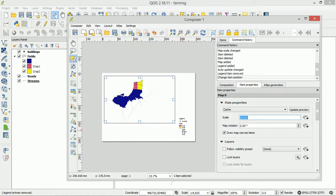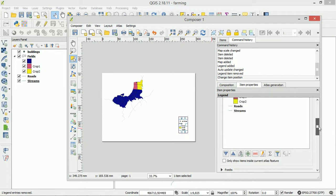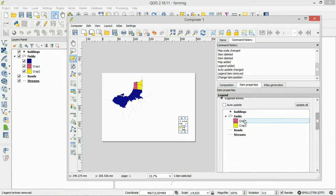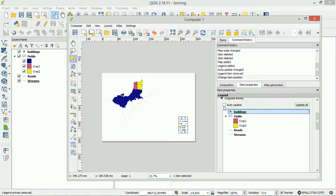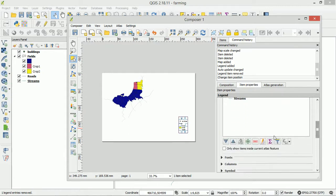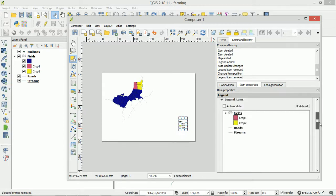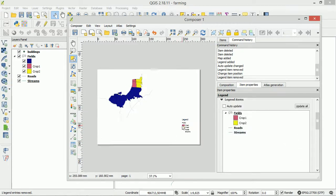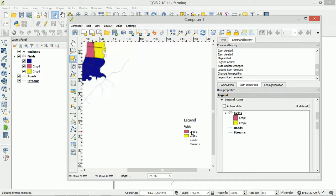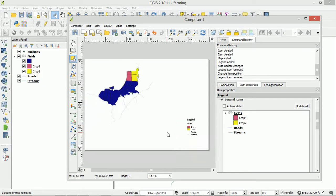So there may be other instances where you have things in your legend that you actually don't want there at all. Say for example buildings. I don't want that in anymore. So notice that auto update is off. I selected buildings and I'm just going to remove it. And it's gone. And we can see in our legend here in Print Composer. Also gone. So that can be quite useful.